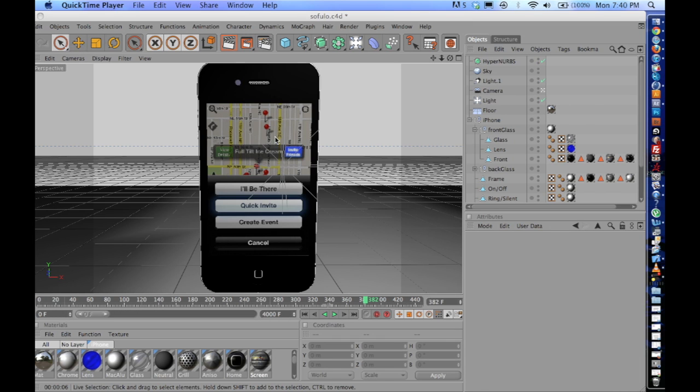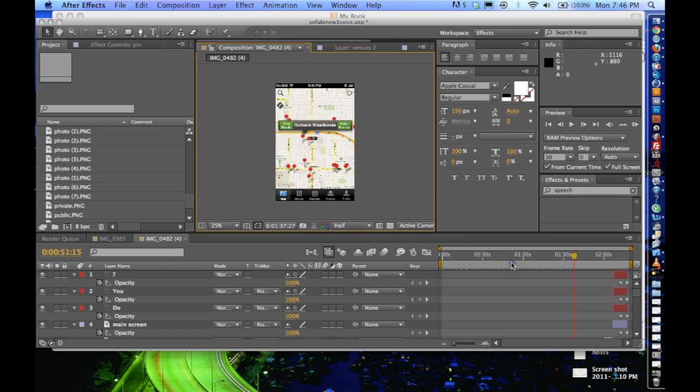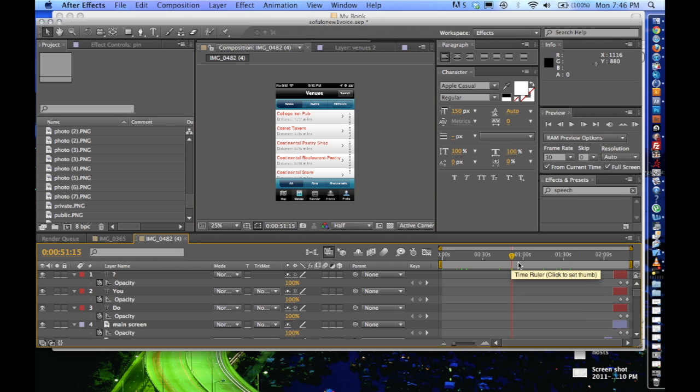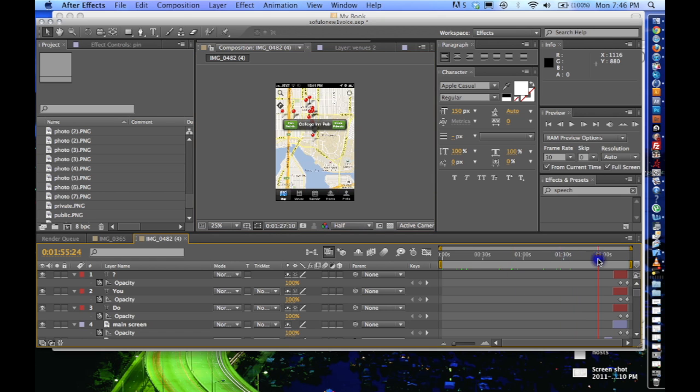We'll head over to Adobe After Effects. So now we're back here in Adobe After Effects and I have my composition here.